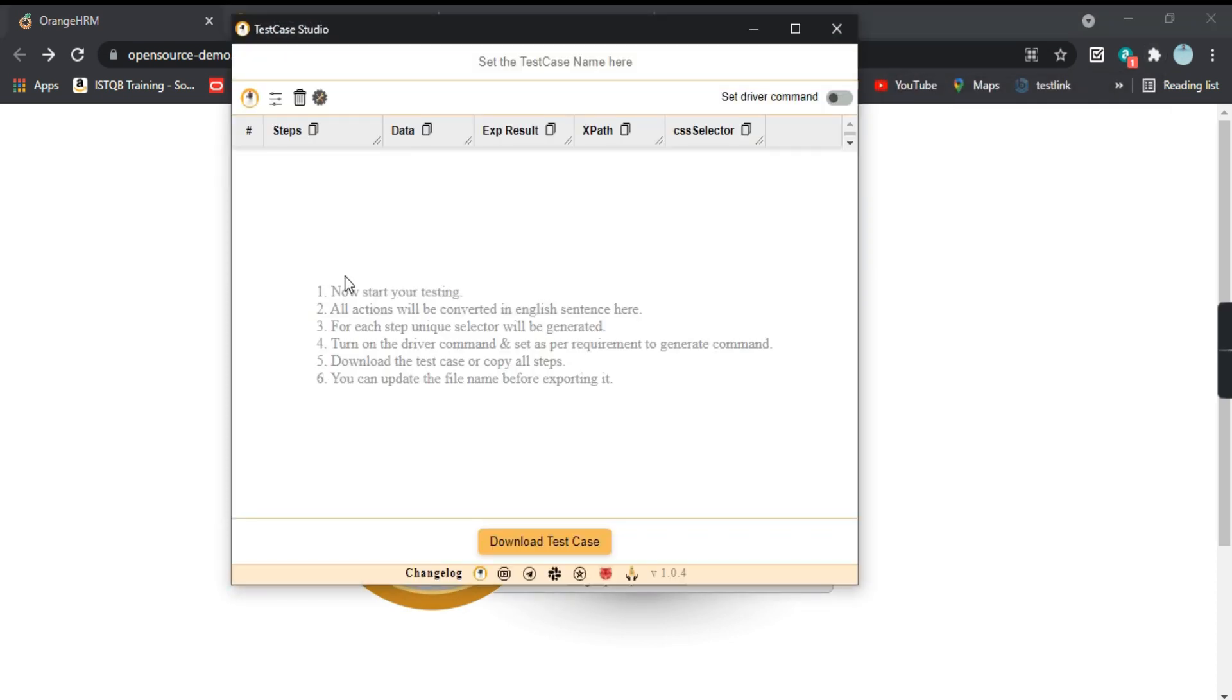Now before starting, you have to click on that extension, go here and click on TestCase Studio. You will get a window and it says click to stop recording, so that means the recording has already started. Now we will perform the steps.